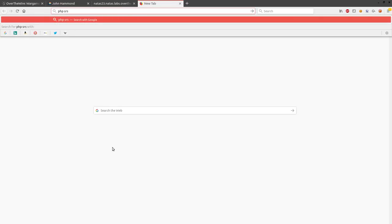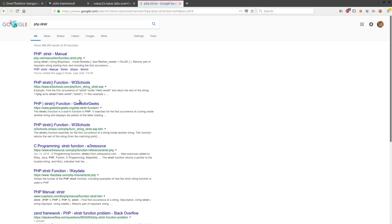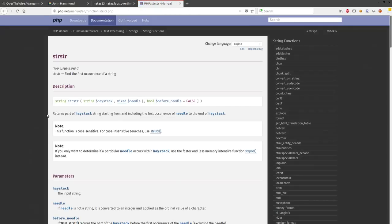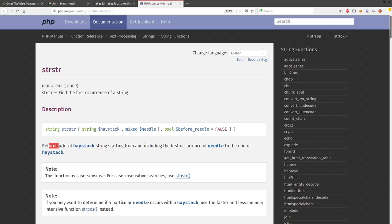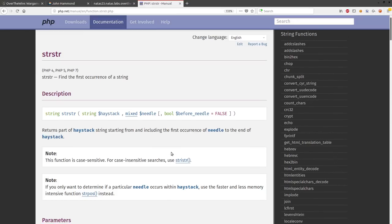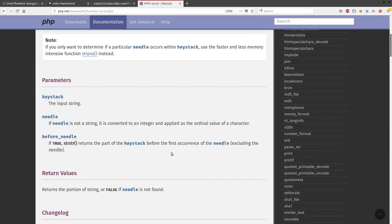So I wanted to check out what these things were. I wanted to see what is PHP strstr? And it looks like that will find the first occurrence of a string and it will return part of a haystack string starting from and including the first occurrence of the needle to the end of the haystack.